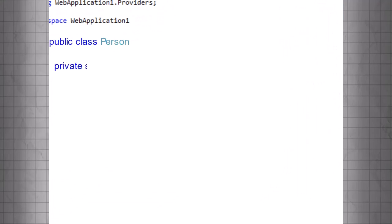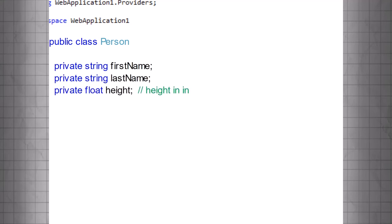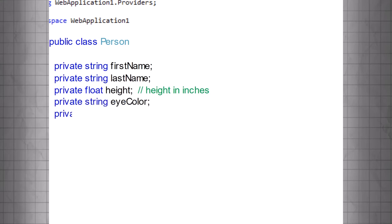PublicClassPerson, PrivateStringFirstName, PrivateStringLastName, PrivateFloatHeight, which will represent Height in inches, PrivateString EyeColor, PrivateDateTime Date of Birth. As you can see, we've created private variables, called Fields, for some of our attributes.